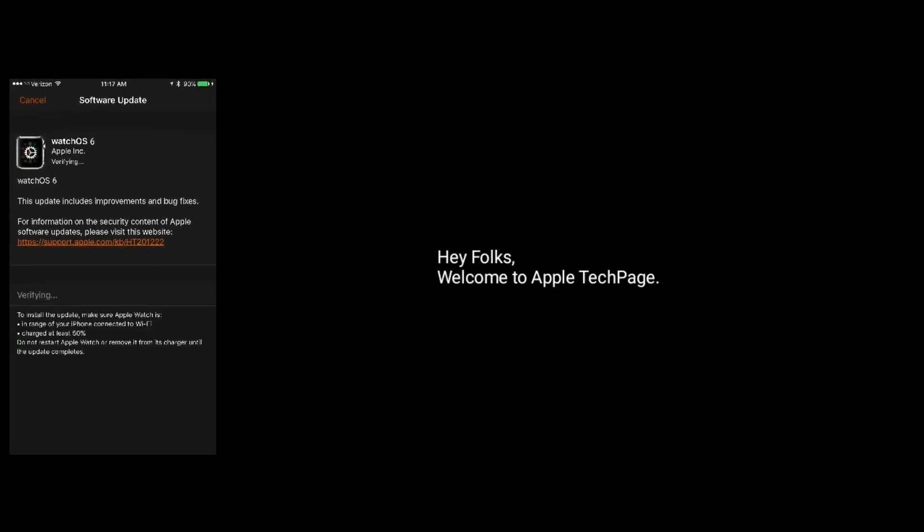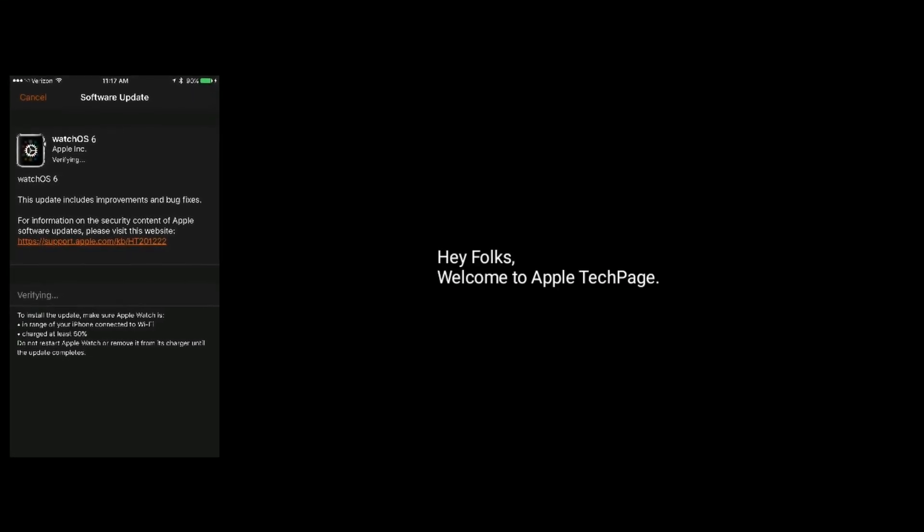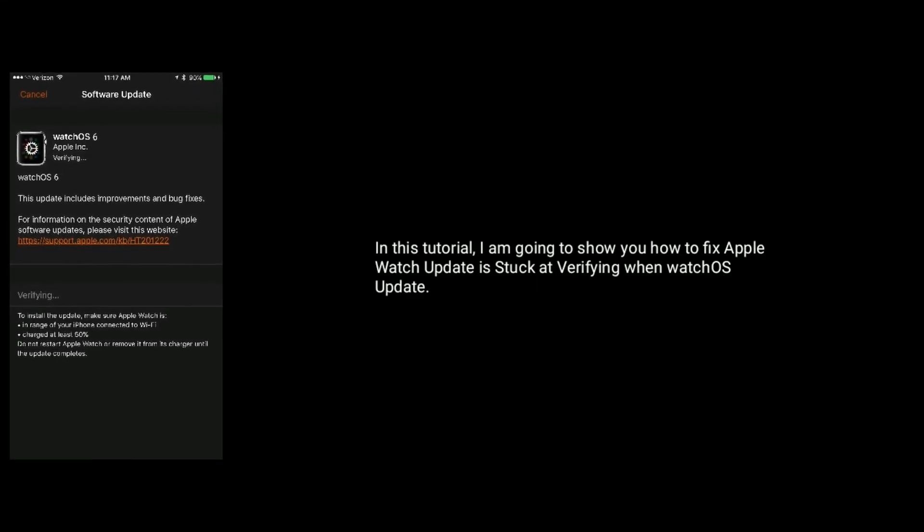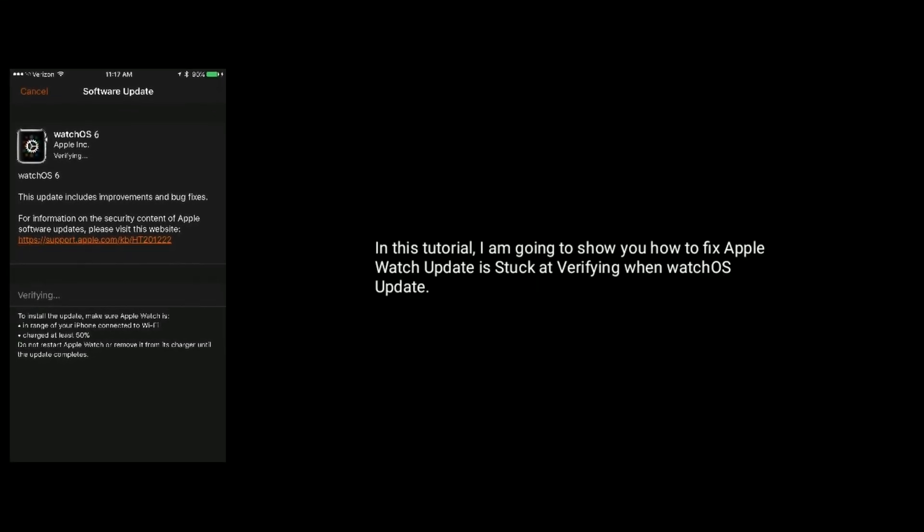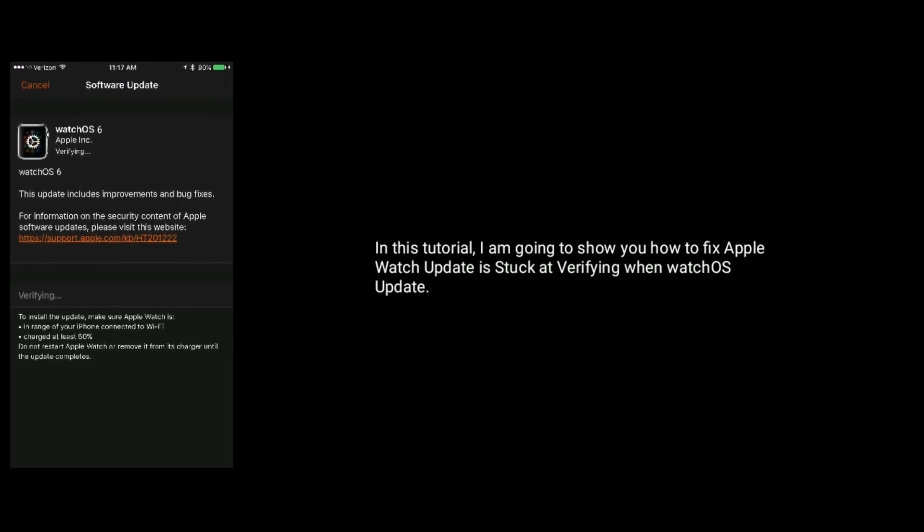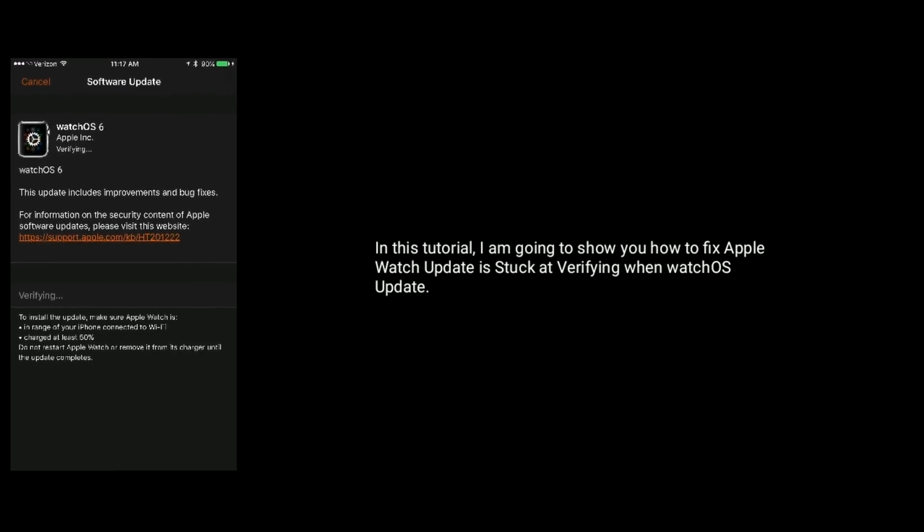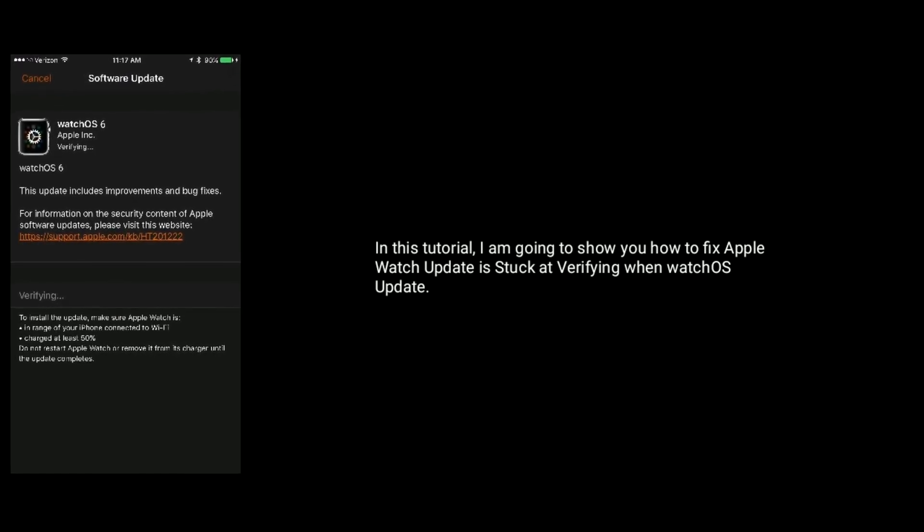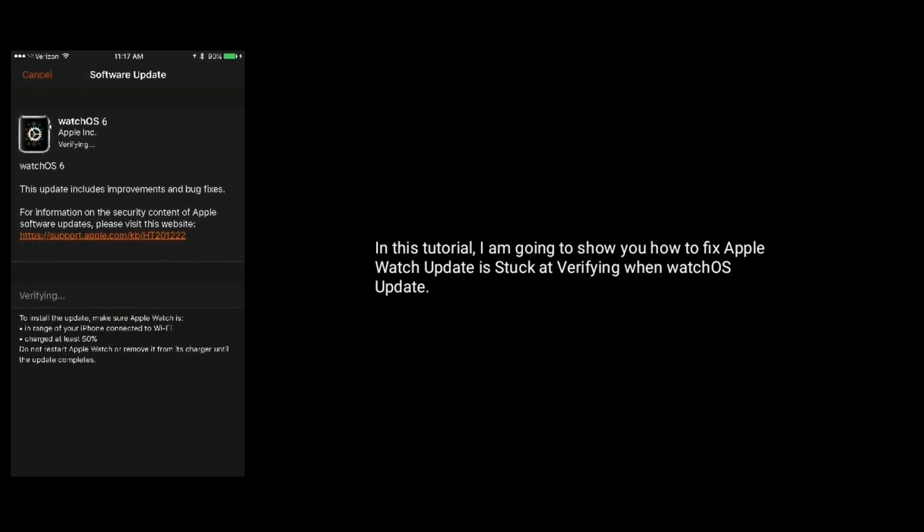Hey folks, welcome to Apple Tech Page. In this tutorial, I am going to show you how to fix Apple Watch update is stuck at verifying when watchOS update.